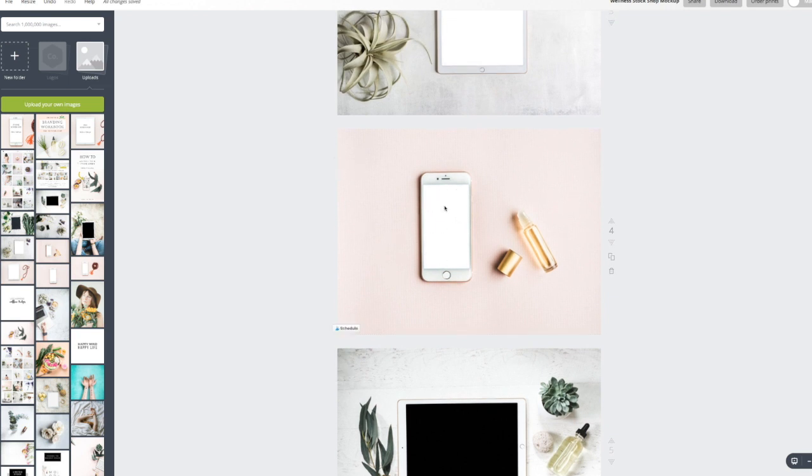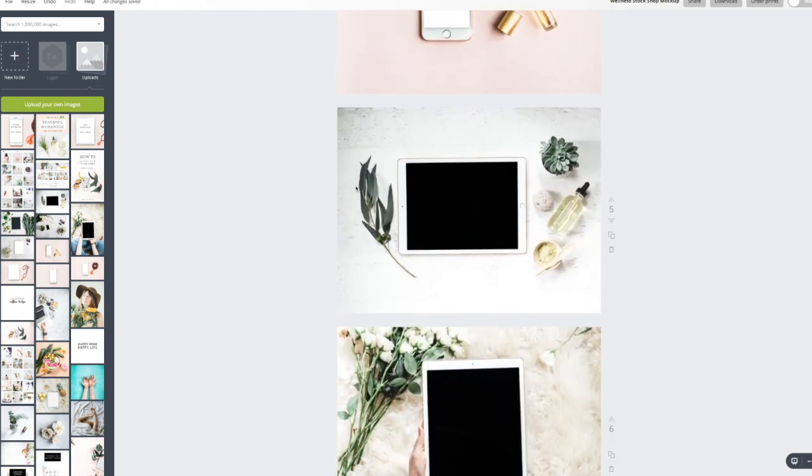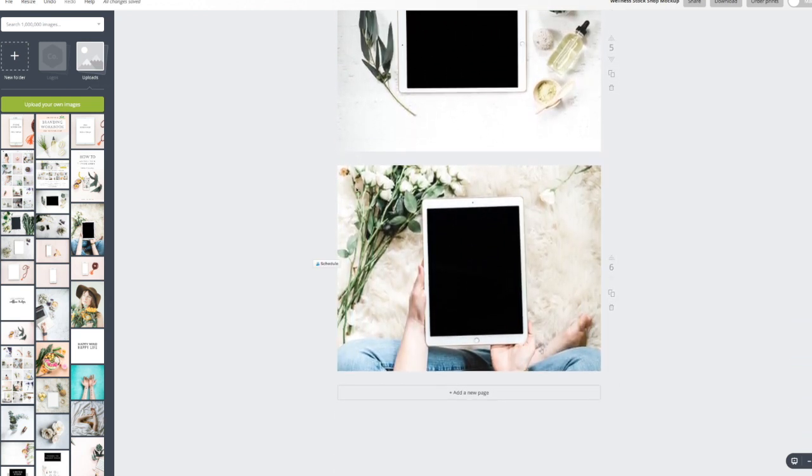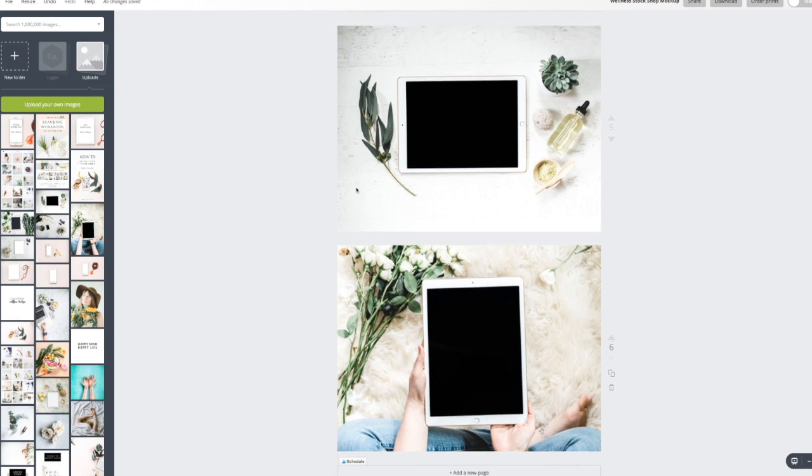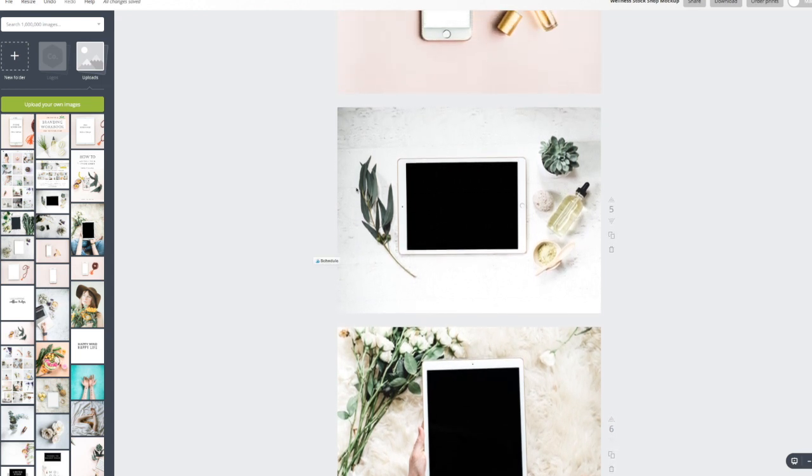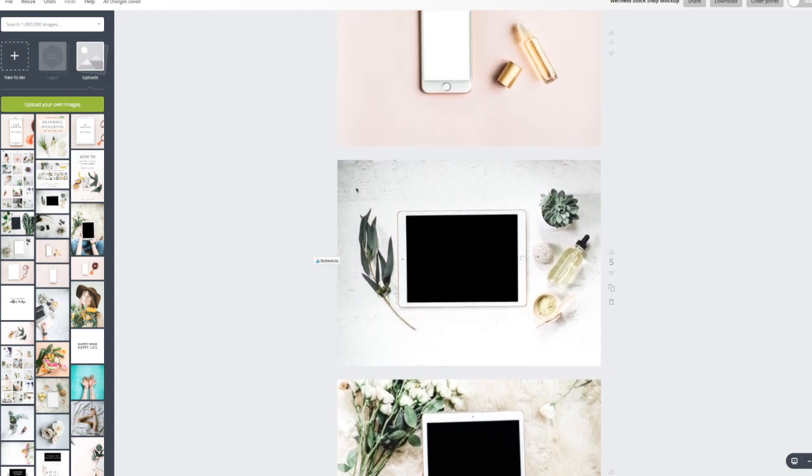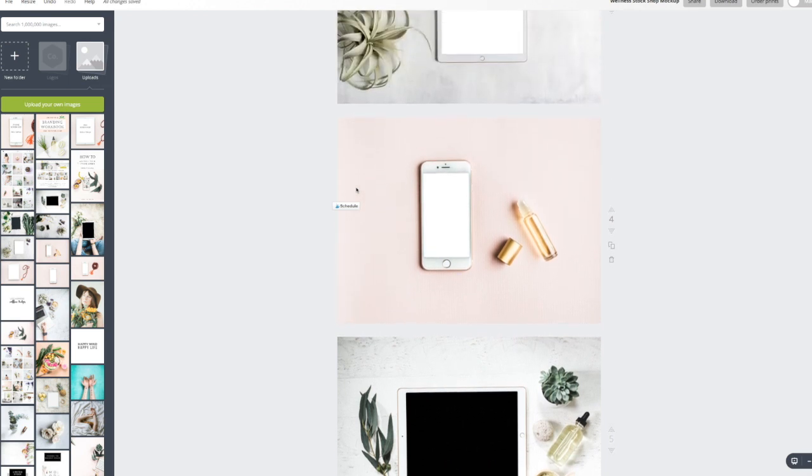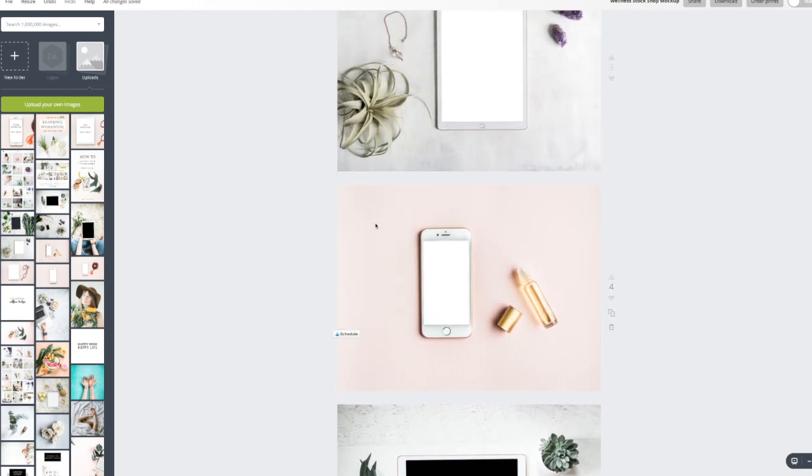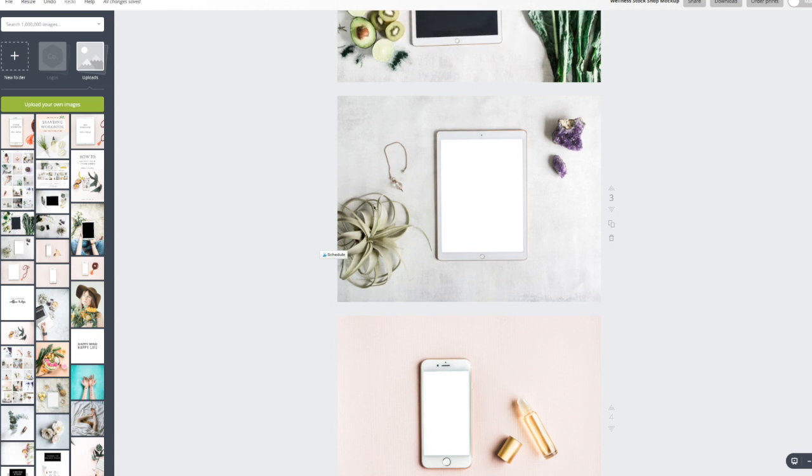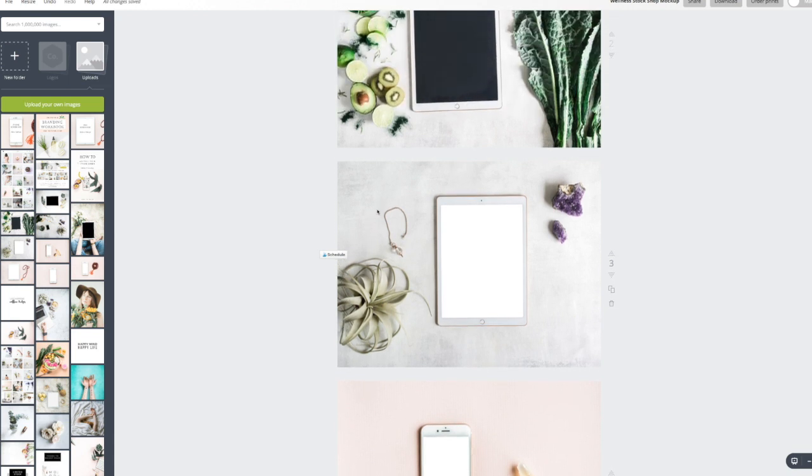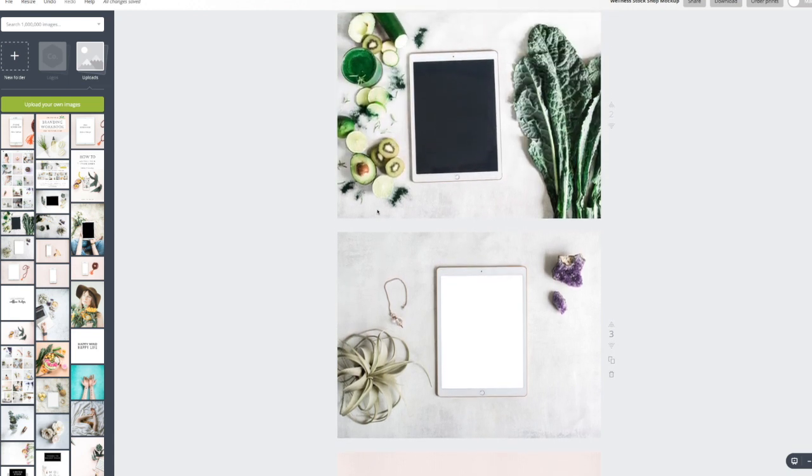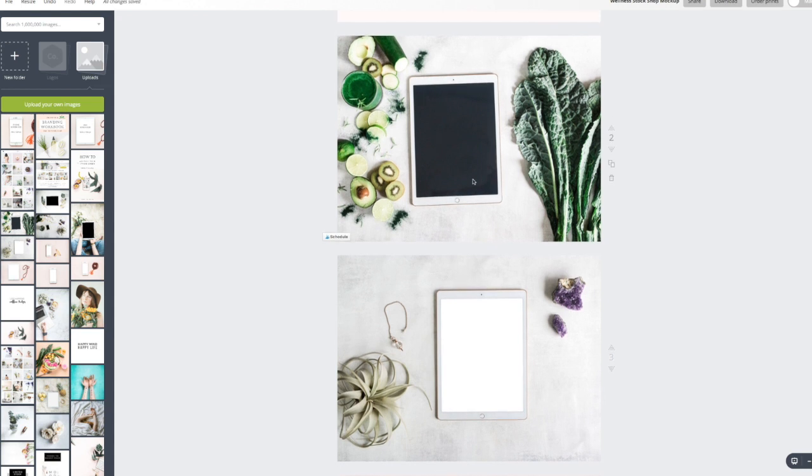So you might have already seen all the mock-ups that we have available inside Wellness Stock Shop and it's a really savvy way to display your offering, your recipe, your e-book, your Instagram feed, your website. There's so many things that you can showcase in a really eye-catching and savvy way using these mock-ups.